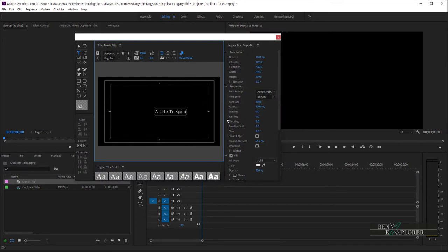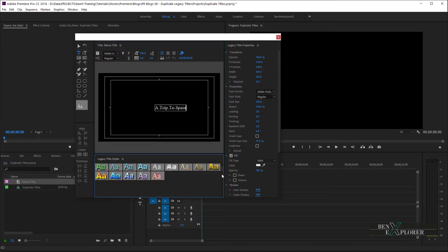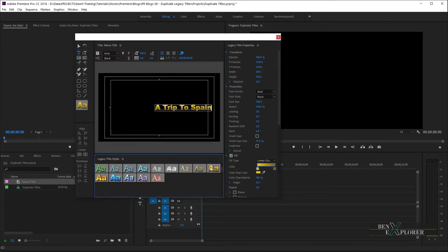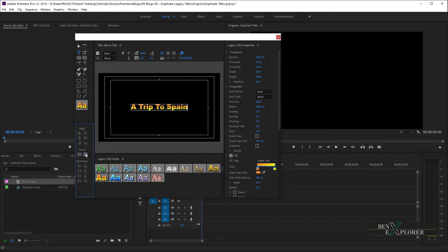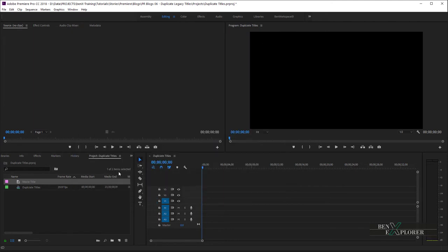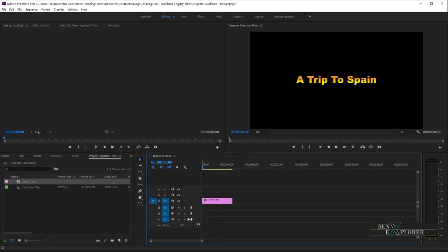I'll change the style to, say, this one. Yeah, it looks good. Let's center the title so it displays at the center of the screen. Click the vertical center button and the horizontal center button. Now, close the title window. Notice that the new title now shows in the project panel. Drag it over the sequence, here. We now have our movie title.